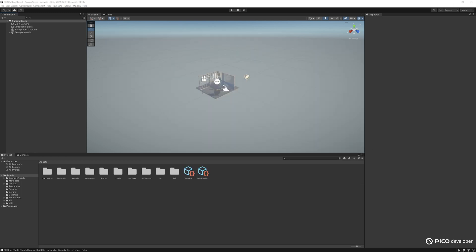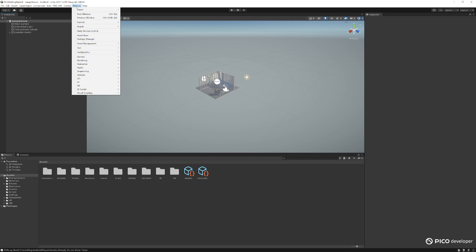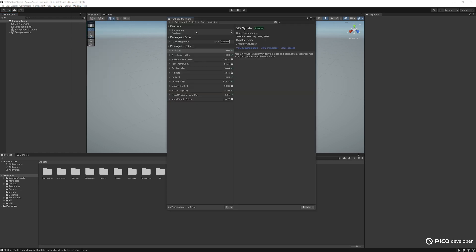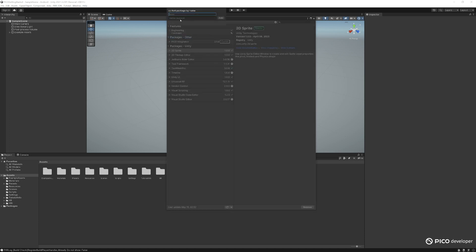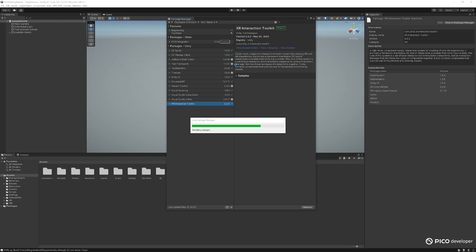Next, we want to import Unity's XR interaction toolkit. So go to package manager. And we want to add package by name. Go ahead and add. There we go.